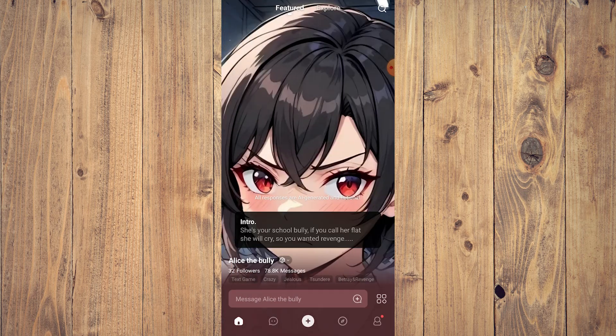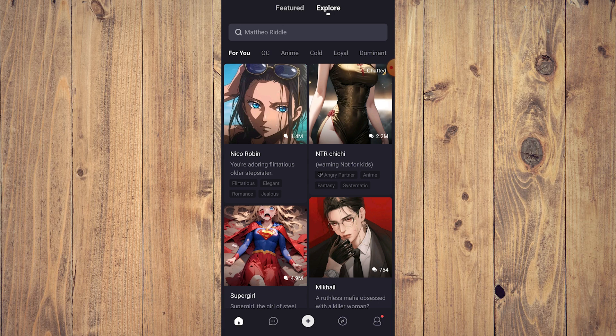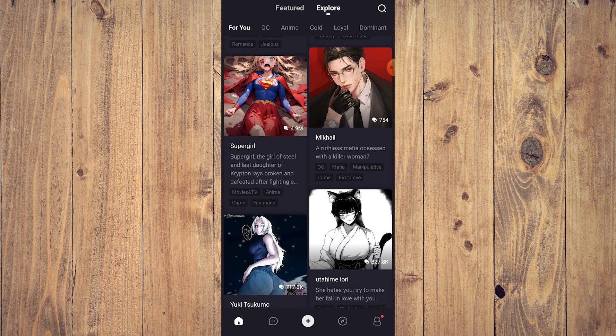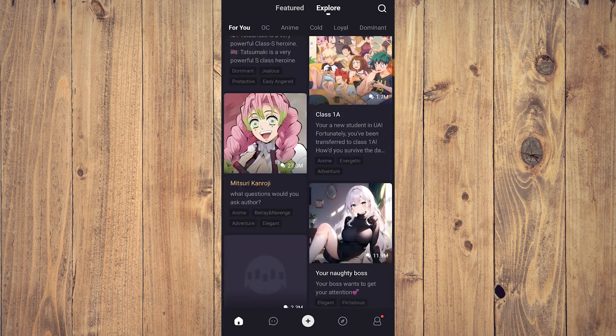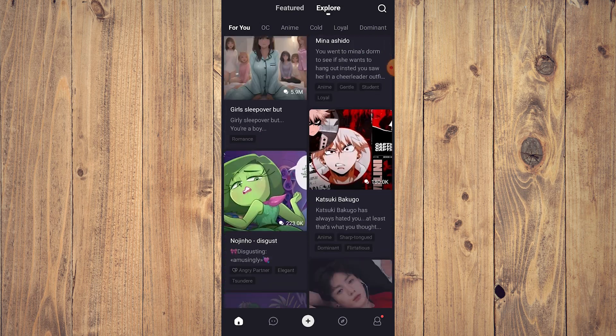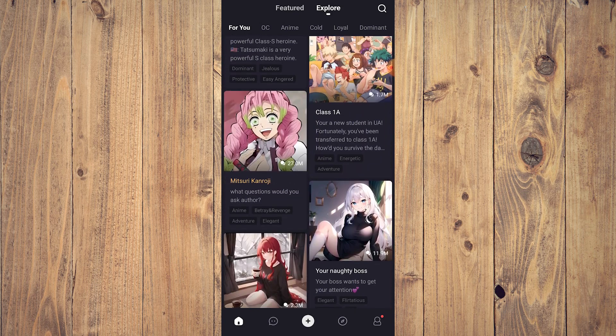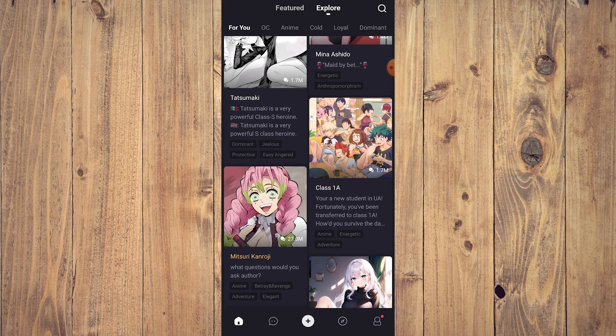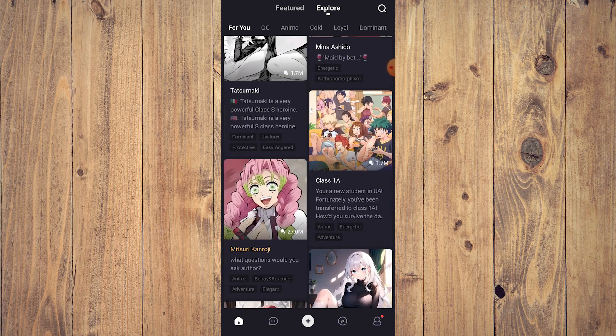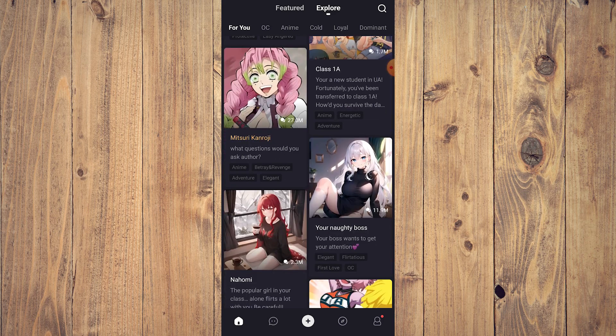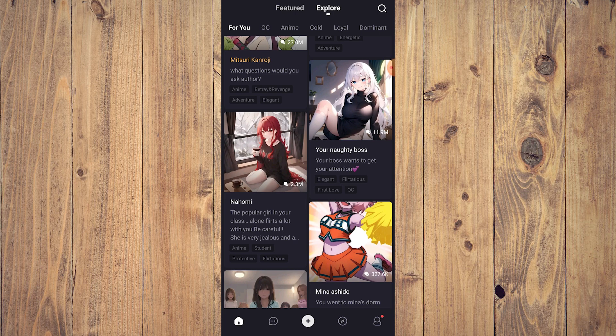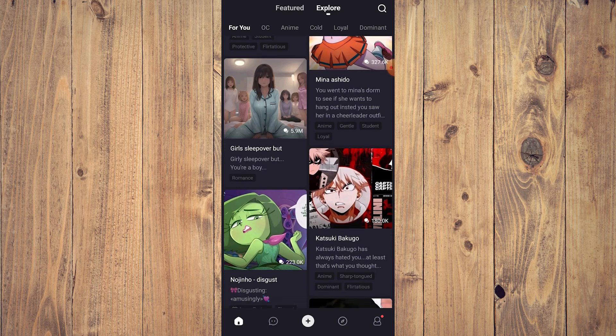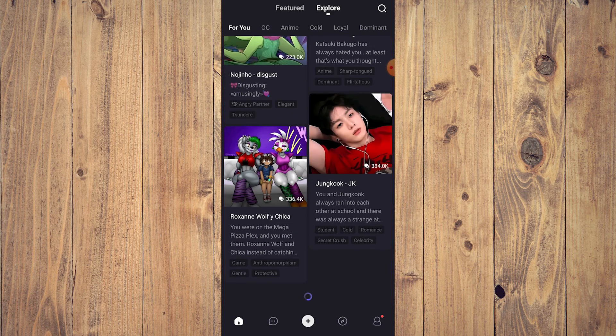Or you go to Explore. If you do Explore this is kind of like Linky AI where you just scroll through characters that you might like and then choose whatever to interact with. When you Explore, you're going to have some information here. There are tags like dominant, jealous, protective, easily angered. This one has anime, betrayal and revenge, adventure, elegant. These are tags that you can expect from these AI characters.